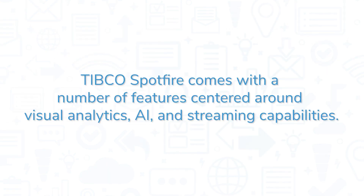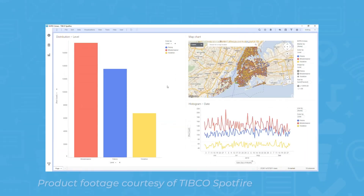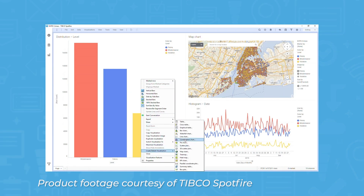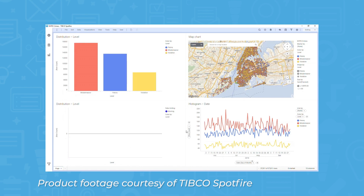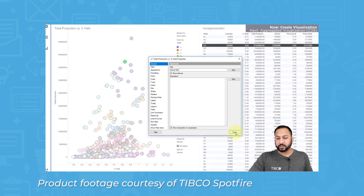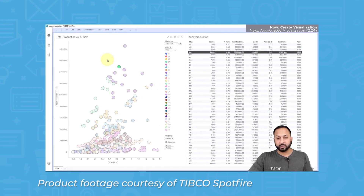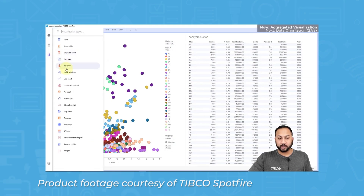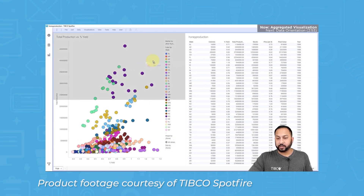TIBCO Spotfire comes with a number of features centered around visual analytics, AI, and streaming capabilities. It has powerful data visualization tools with an updated UI to make data approachable for analytics professionals as well as standard business users. Spotfire uses Natural Language Query searches to drive the analytical experience, allowing users' searches to initiate making charts, finding variables, and pulling up recommended visualizations.